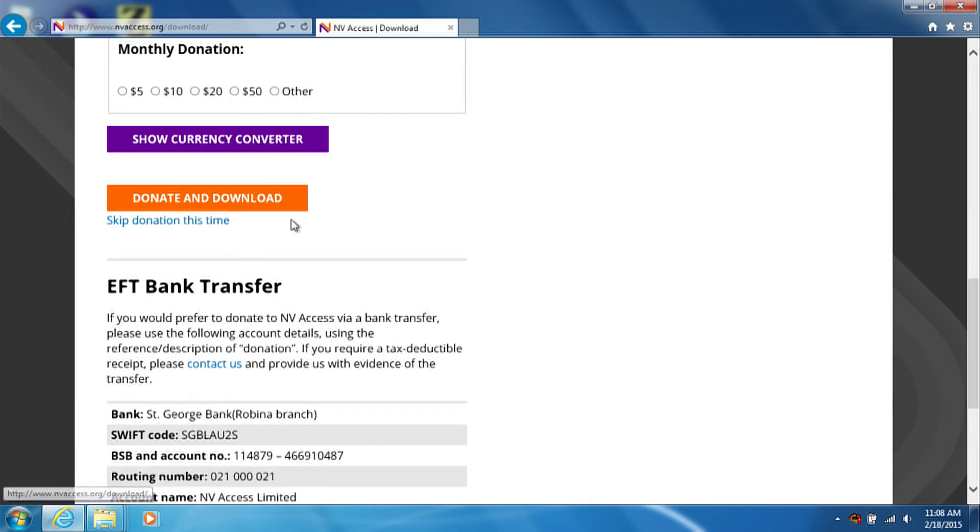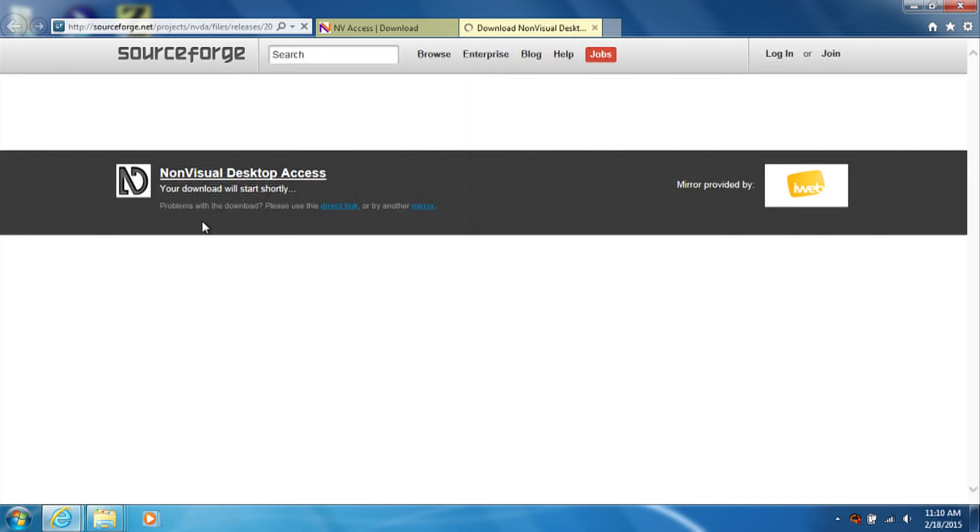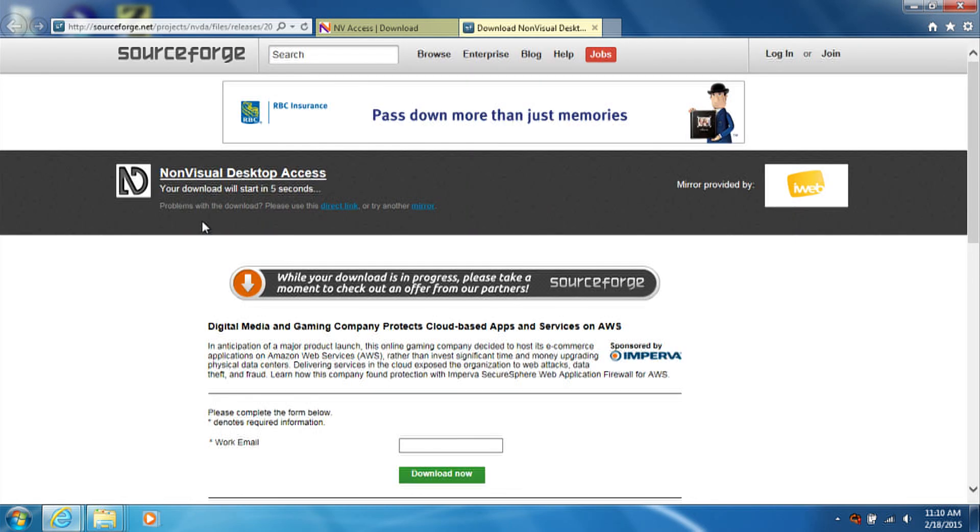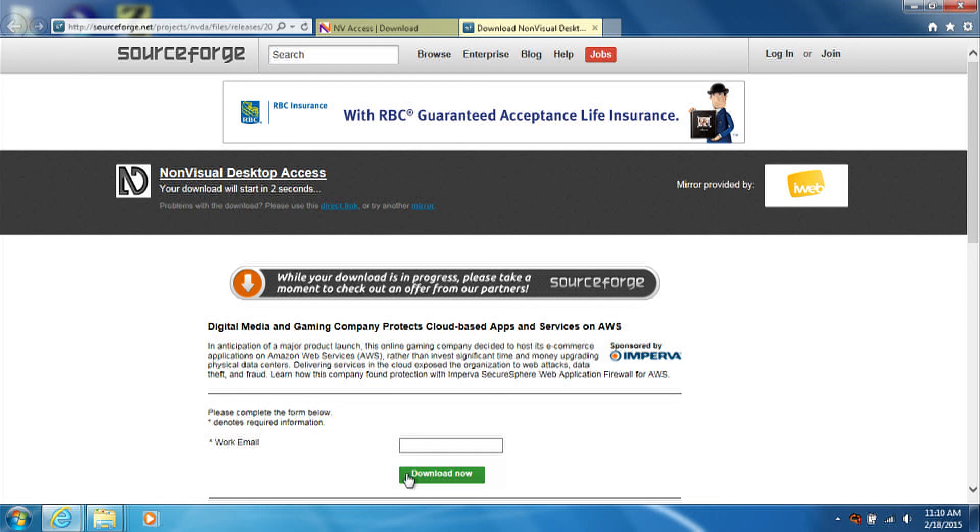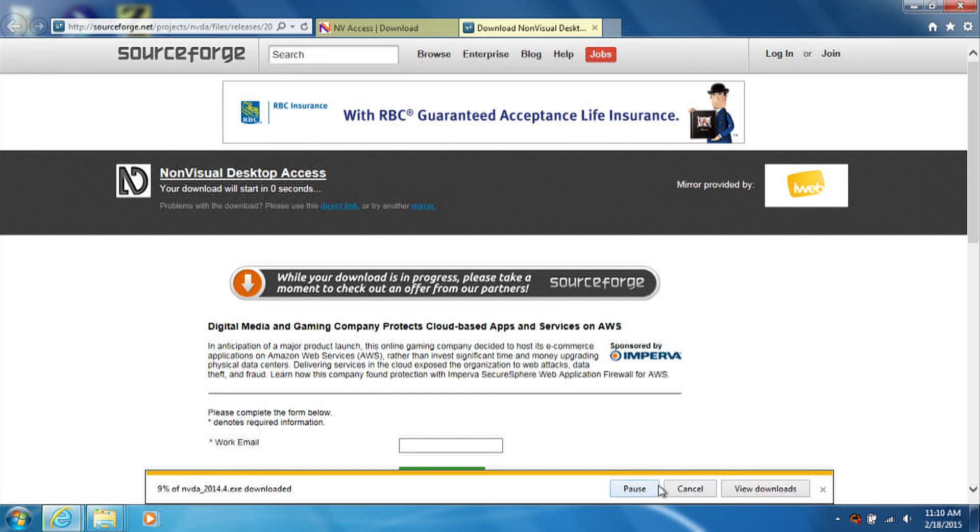On the next page, the download should start automatically. Depending on which web browser you are using, you may be asked if you want to run or save the file once the download starts. Select Run.